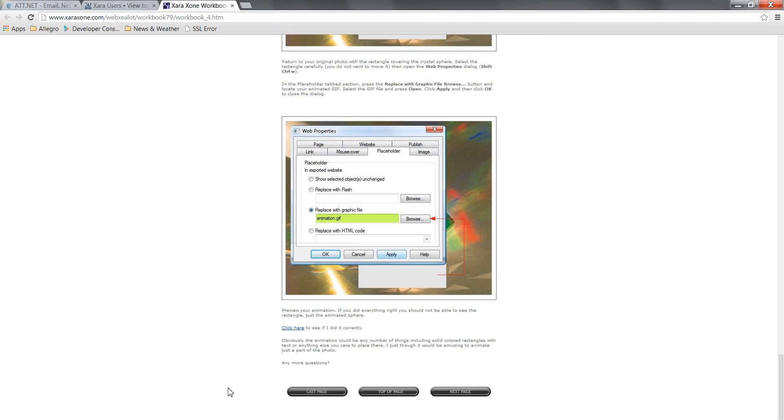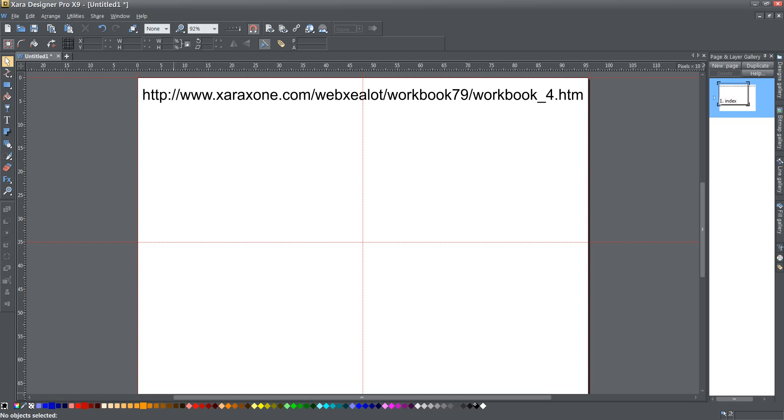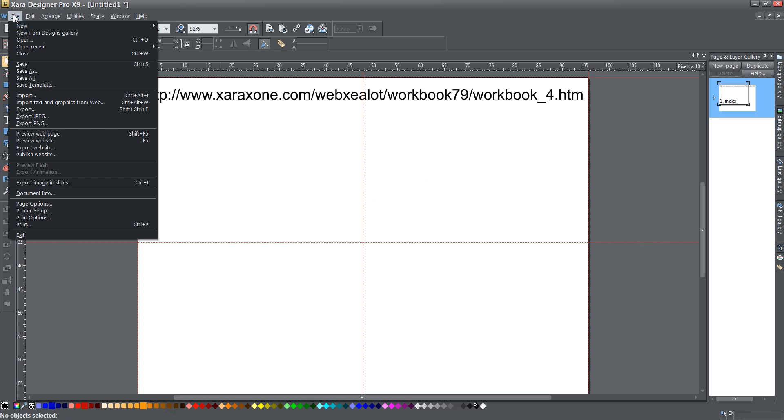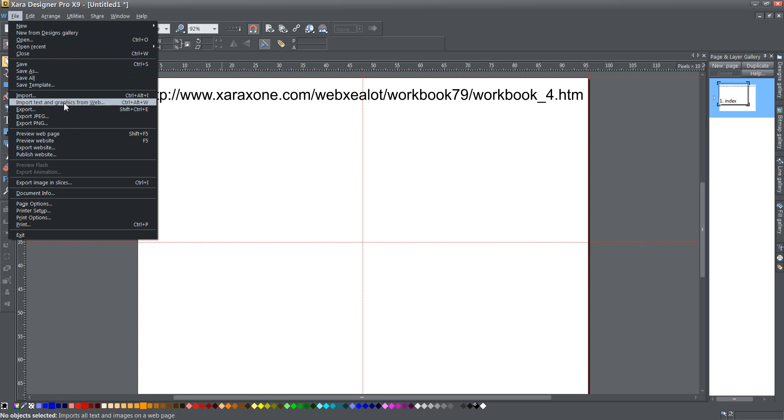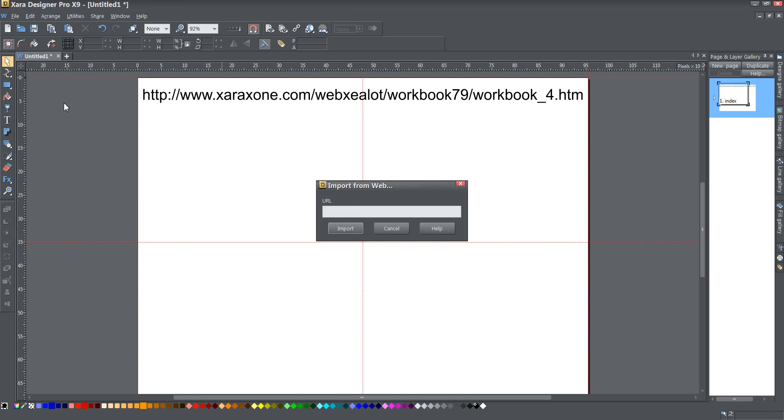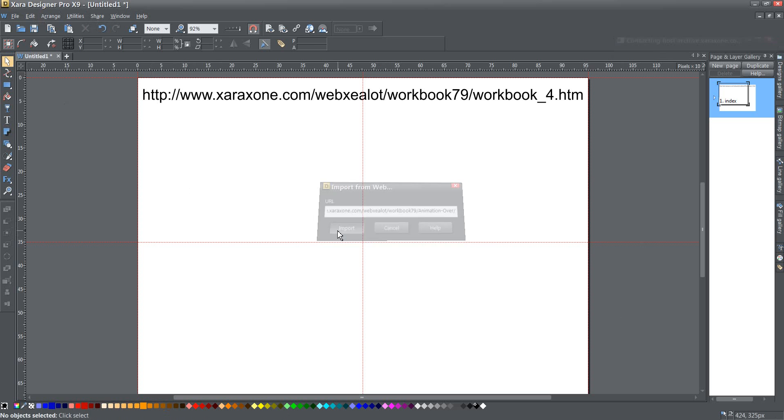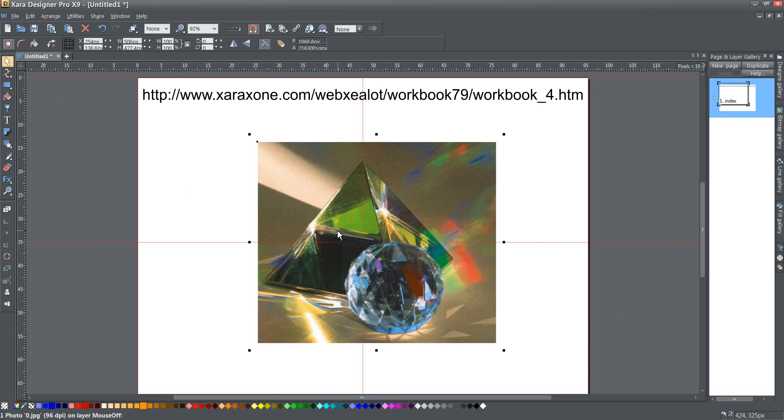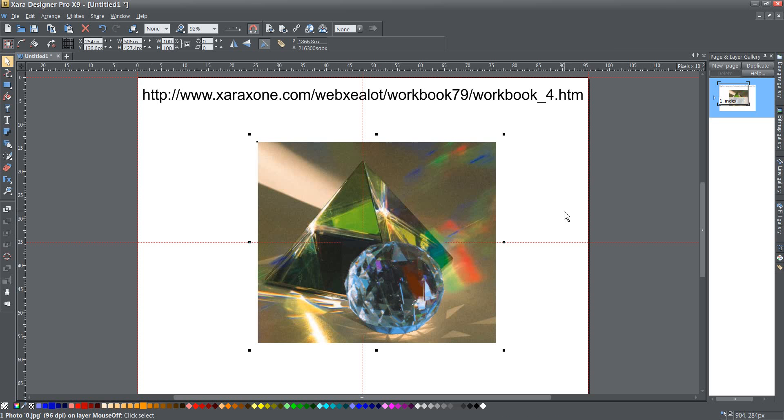I can just use a little trick that I know in Zara to import from the web, import text and graphics from the web that's under the file menu. If I click that and paste in my URL and press the import button, I'm going to get all kinds of whatever text and graphics there are on that particular web page.